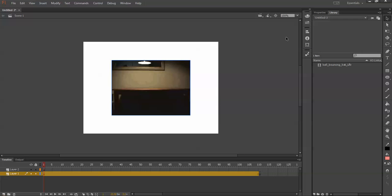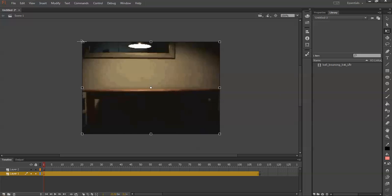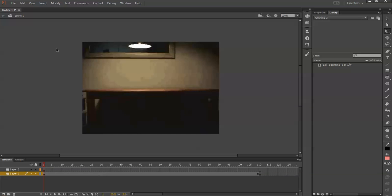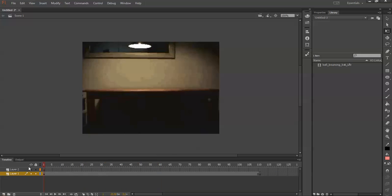Now you can make it bigger. As you can see, when you play the timeline, it actually plays, which is pretty cool.